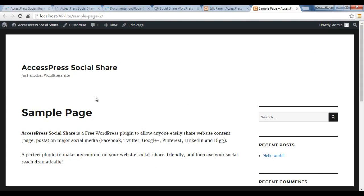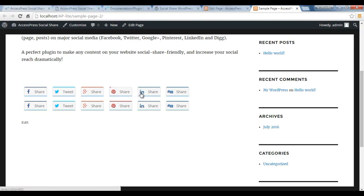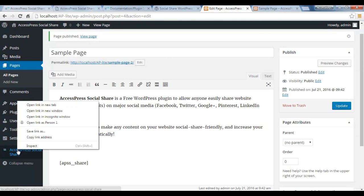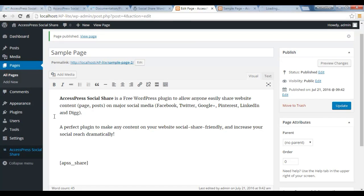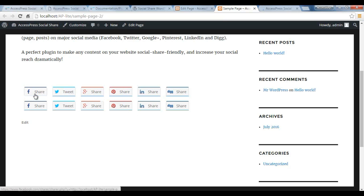You can find here, you'll find your page here with description and you have the share buttons like this. Since you have enabled this plugin for pages also, it is showing twice. This is appearing because of the shortcode and this is appearing because of the configuration that you have made.